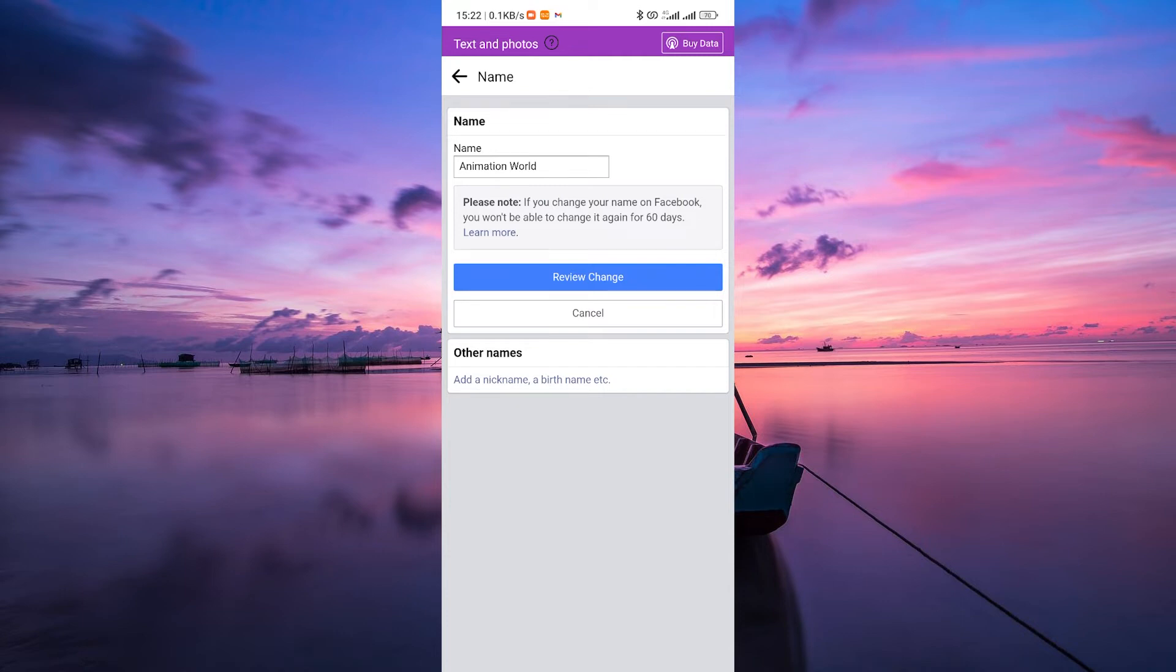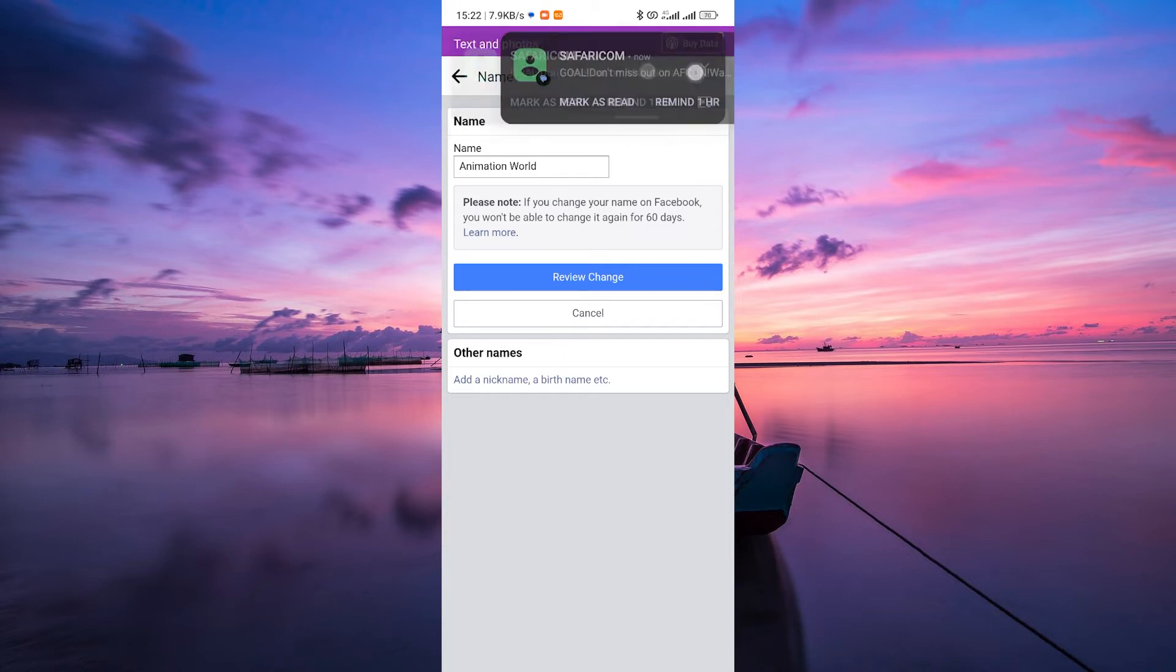It's important to carefully consider the name you choose for your Facebook page since you won't have the option to adjust it frequently. Make sure the name accurately represents your brand, business, or page content to avoid the need for frequent changes.